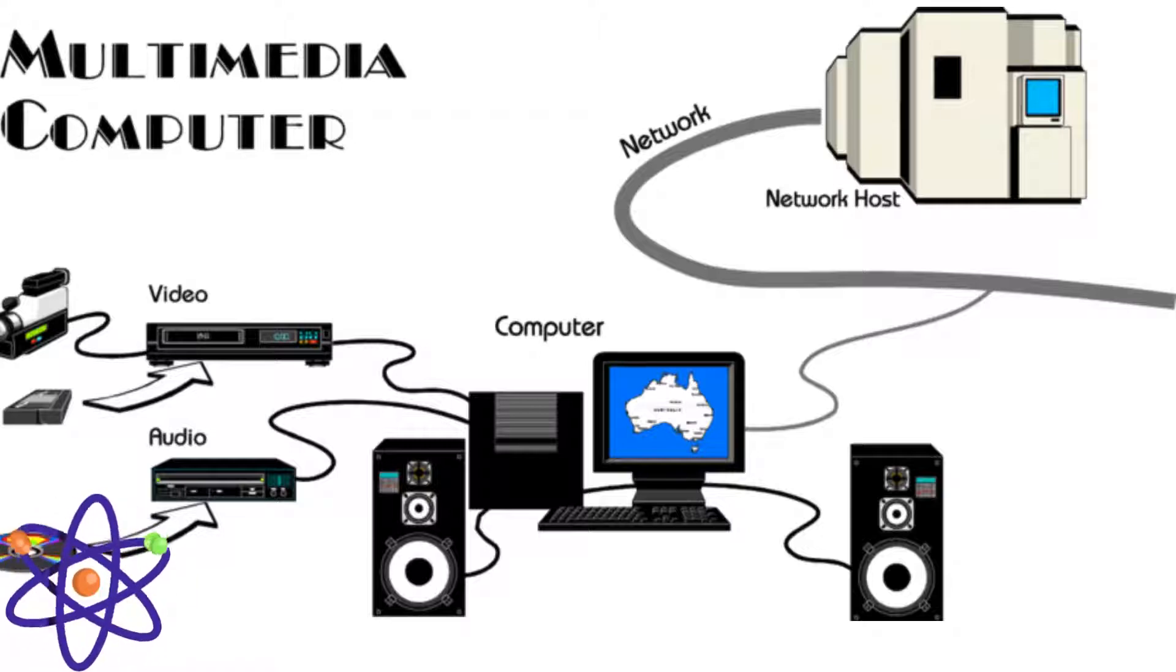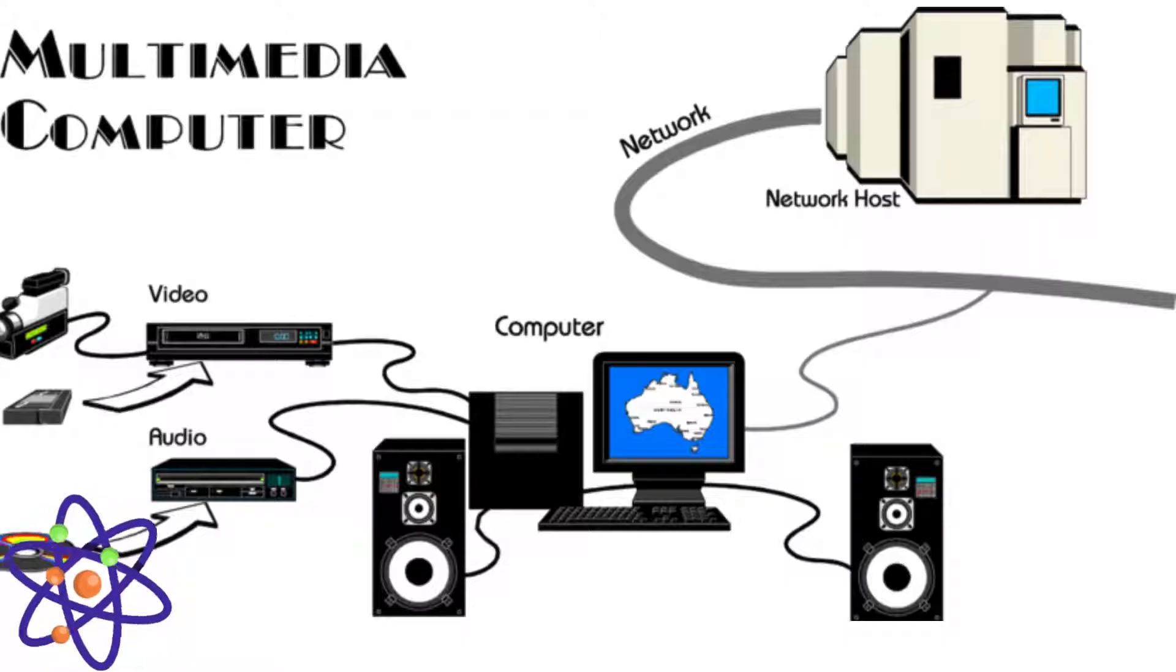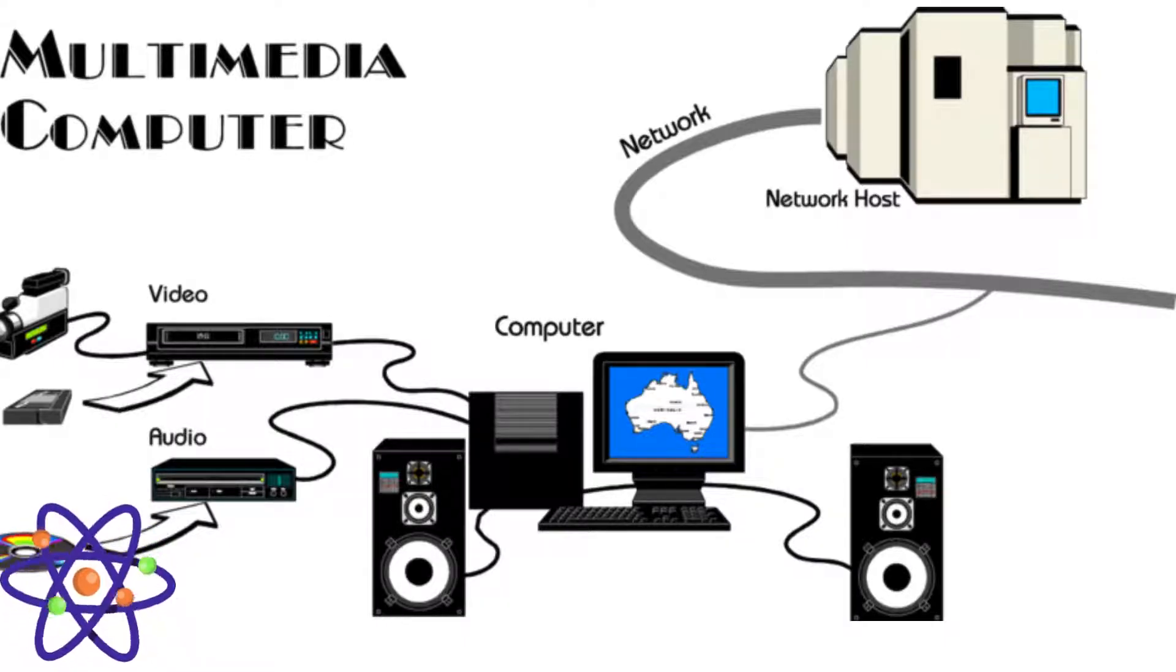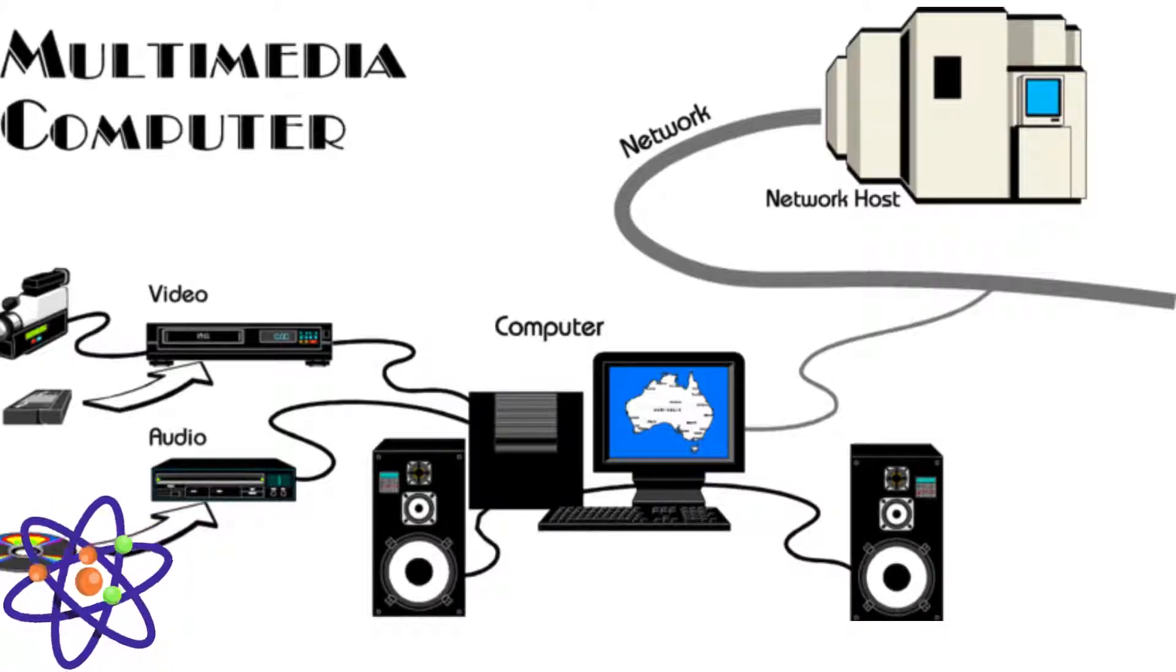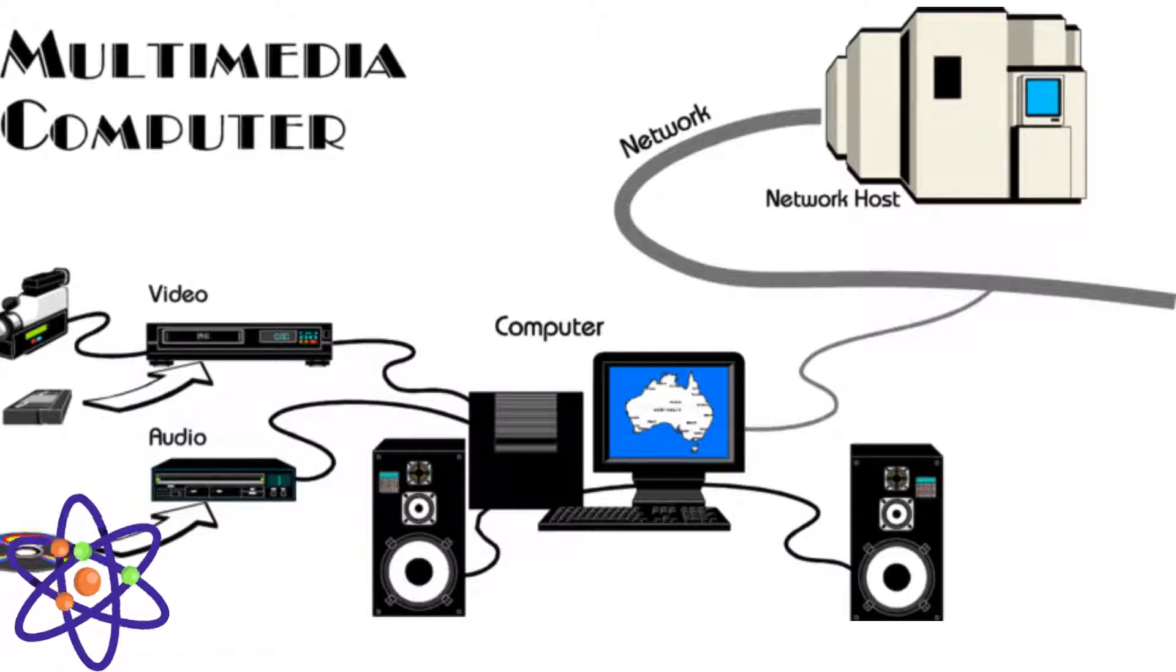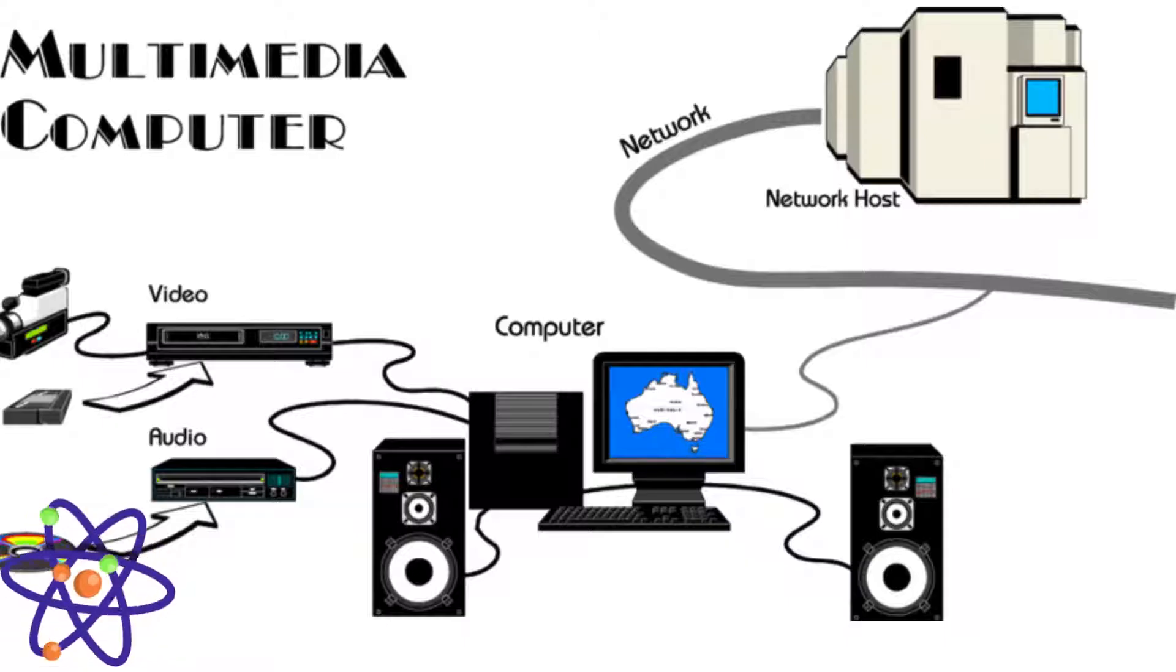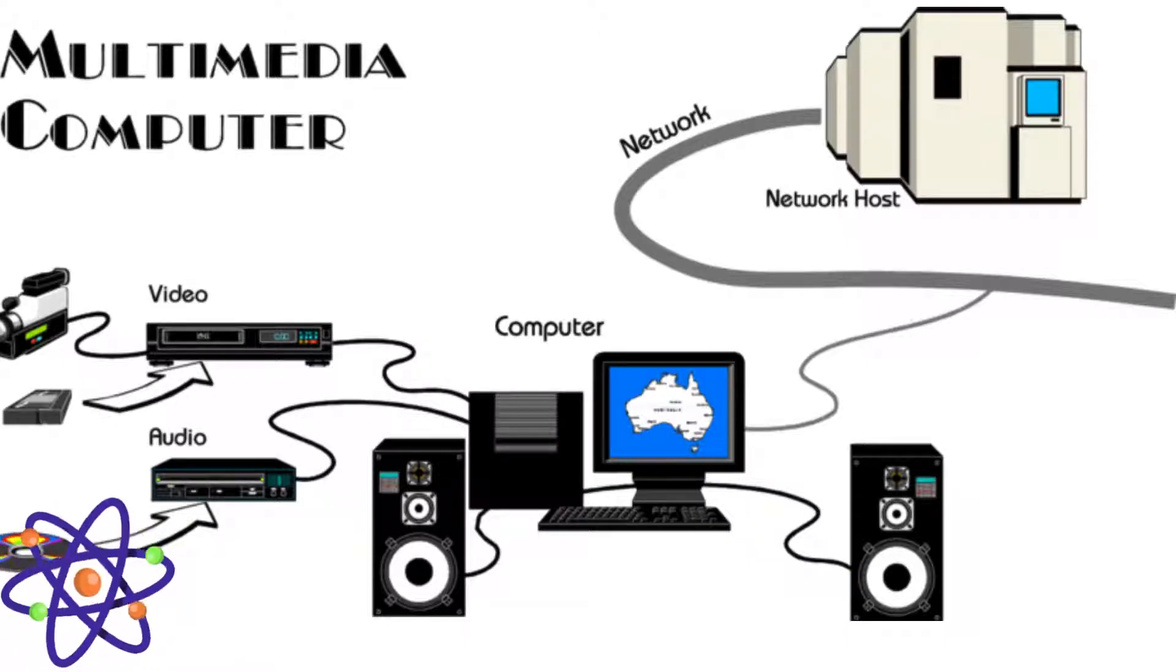On the software side, a variety of tools are used for creating and editing multimedia content. Graphic design software like Adobe Photoshop, video editing programs like Adobe Premiere Pro, audio editing tools like Audacity, and animation software like Blender allow creators to produce professional-quality multimedia projects. Authoring tools such as Adobe Flash or HTML5 integrate various multimedia types into cohesive presentations. Additionally, multimedia management software helps organize, compress, and distribute content efficiently. Together, multimedia hardware and software enable the creation of rich, interactive experiences across various platforms and applications.